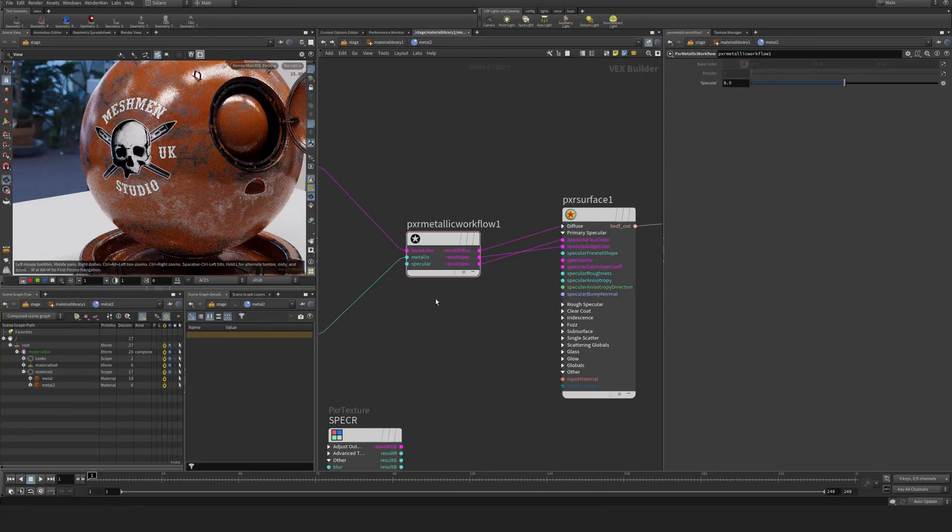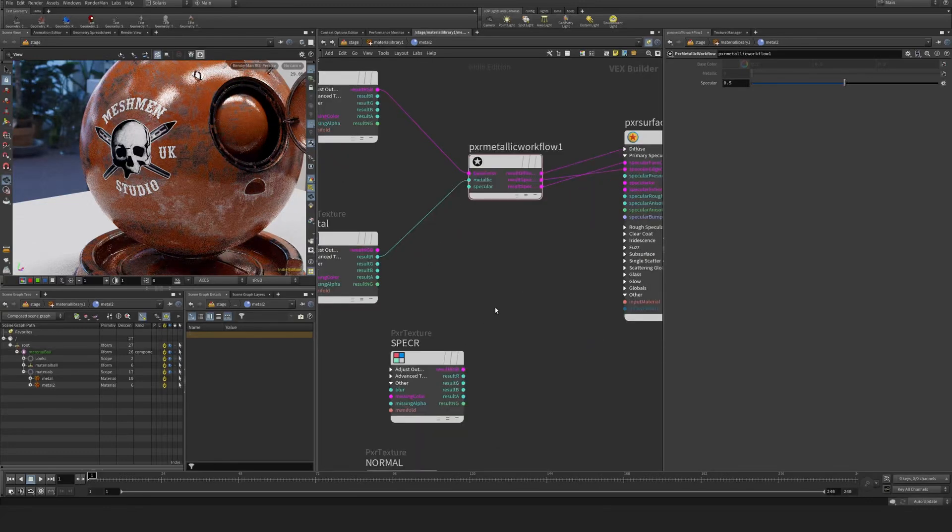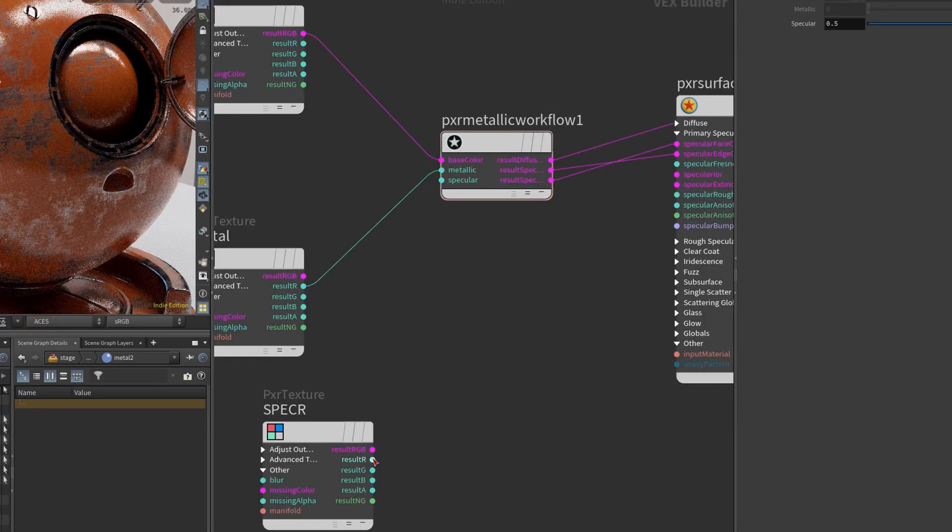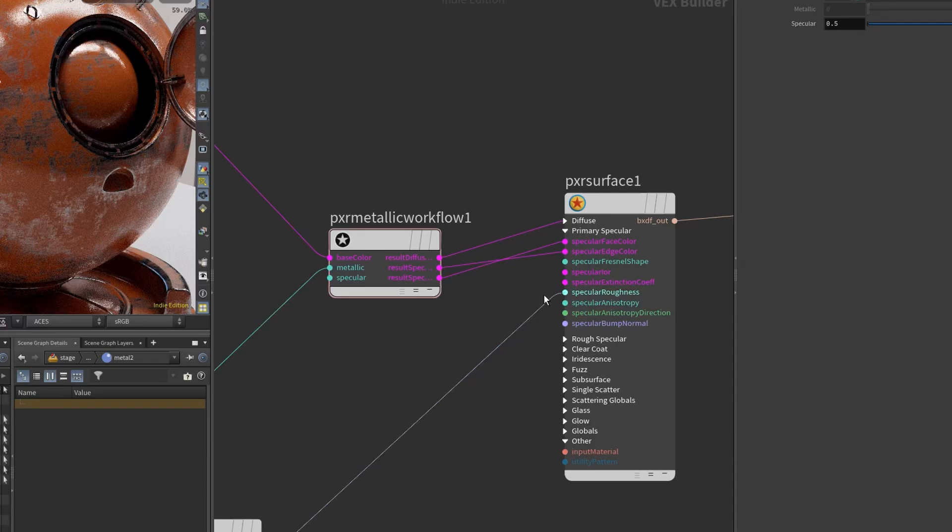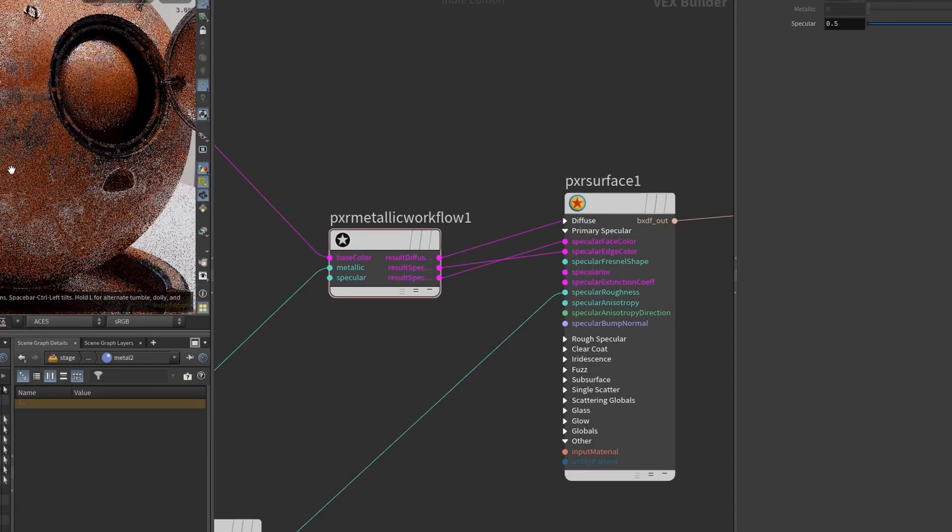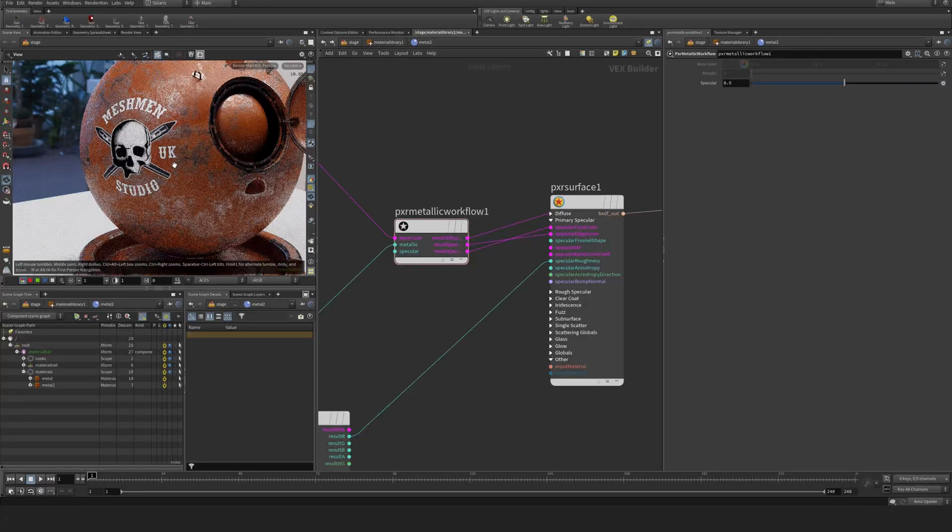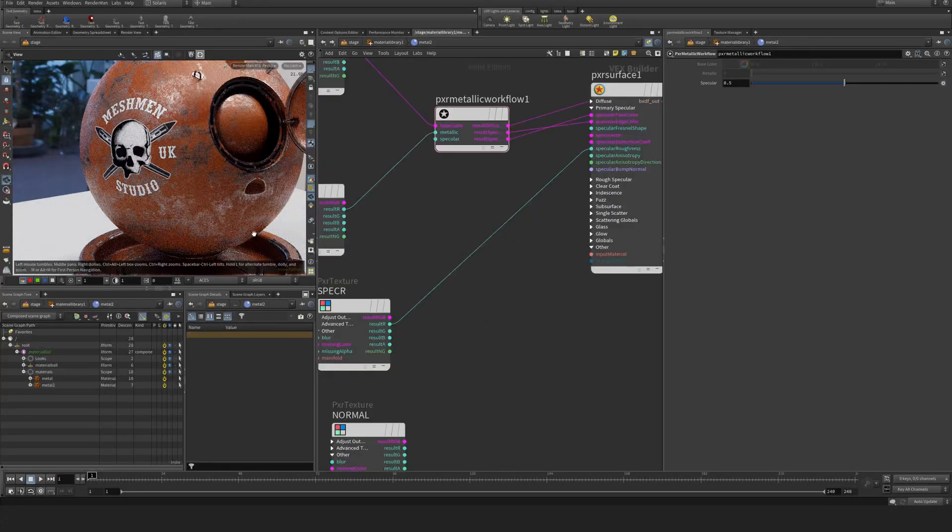However, the roughness is not correct yet. So we're going to take my roughness, specular roughness there, and there we go. Now it starts to look a bit more correct.